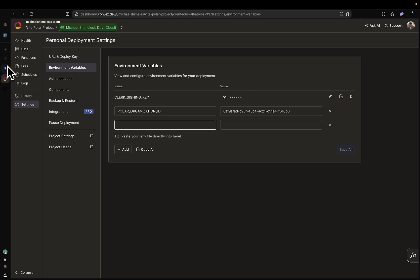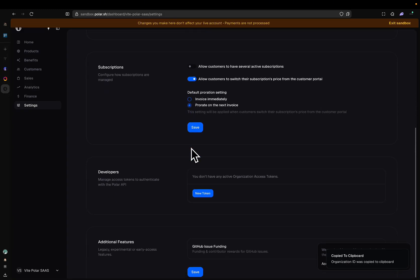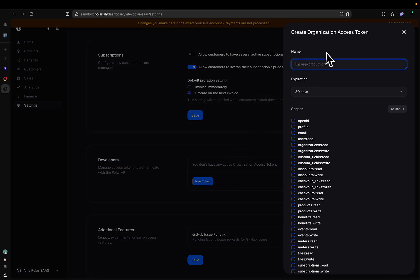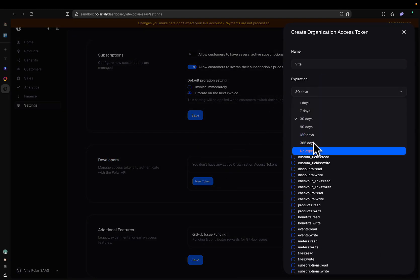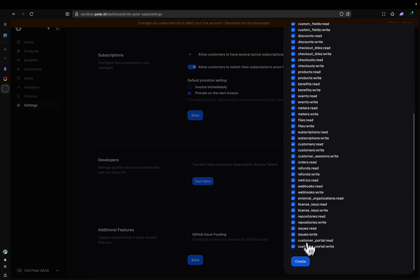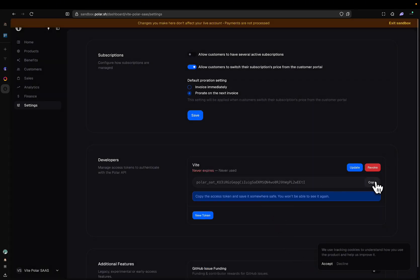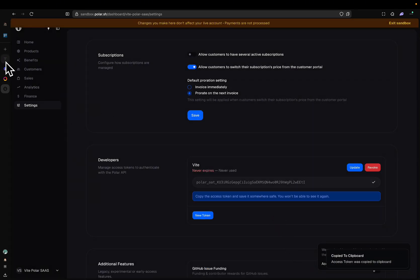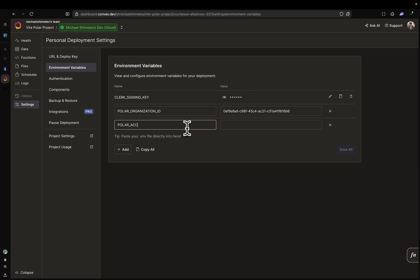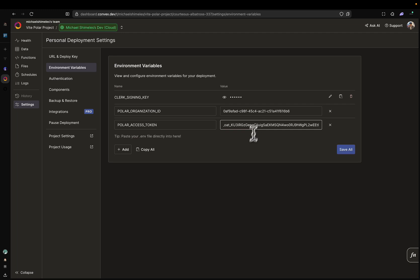Then we're going to add another key as well. So let's go back to Polar. You're going to scroll down and at Developers, you're going to create a new token. We'll call this v. Expiration is no expiration. Select All Scope. And then Create. Copy this key. Go back to Convex. And this is going to be POLAR_ACCESS_TOKEN. We're going to paste this here. This is looking good so far.